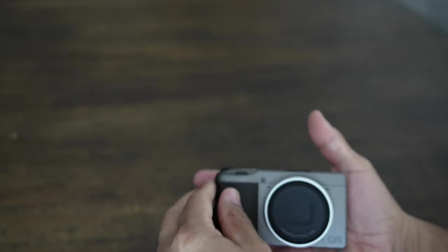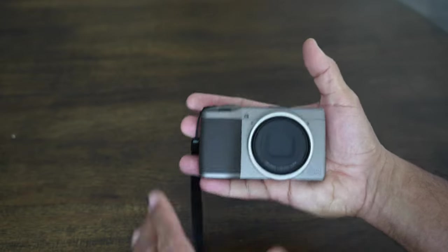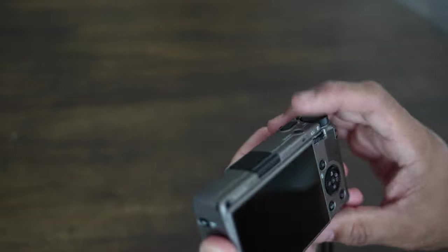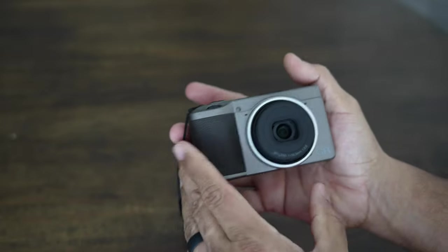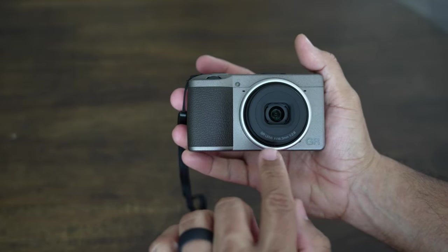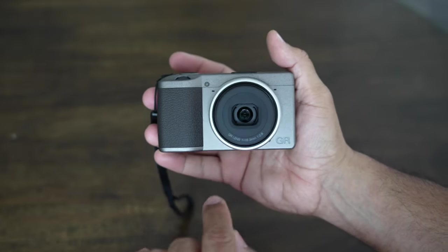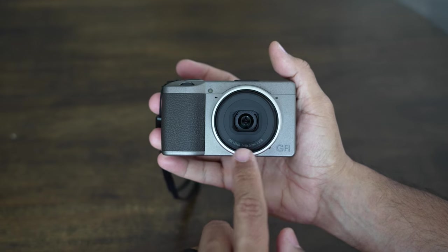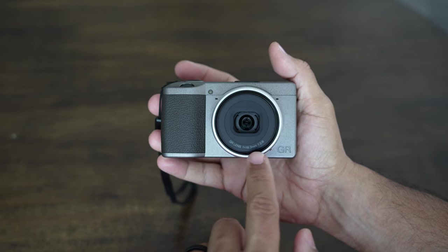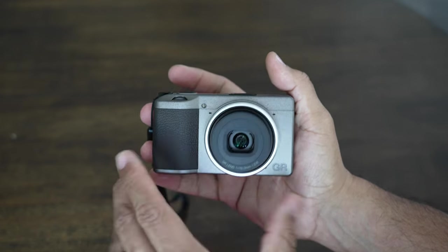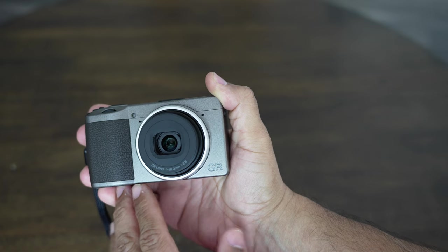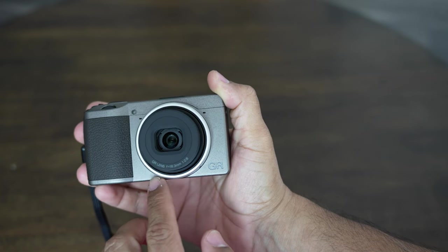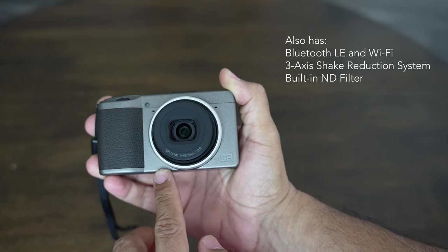And again, this has an 18.3 millimeter lens, which is a 28 millimeter equivalent full frame, f/2.8. It has that APS-C sensor in here, it's a 24.2 megapixel sensor.